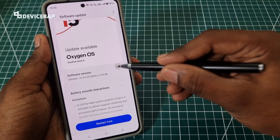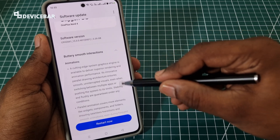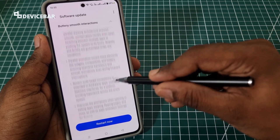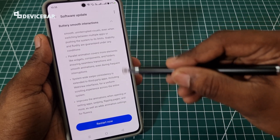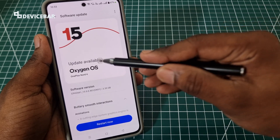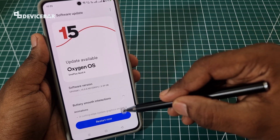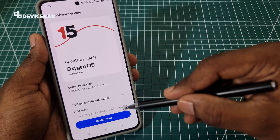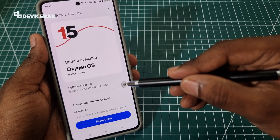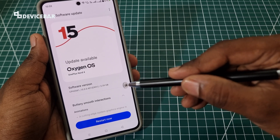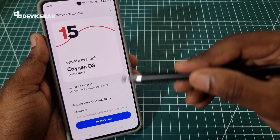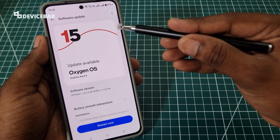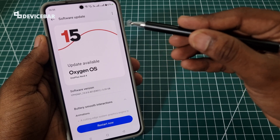Here we can see the list of features and improvements we are going to get from this update. We are upgrading from OxygenOS 14 to 15, and now we have the Restart Now option here. Sometimes the update will be downloaded in the background and we just have to install it. Also make sure we have enough battery power while doing this.